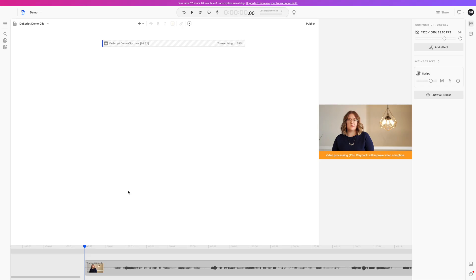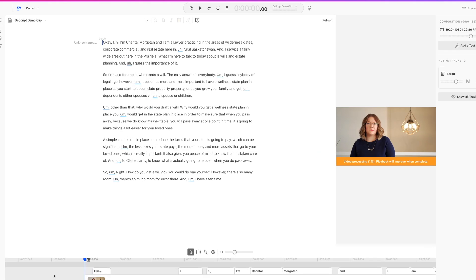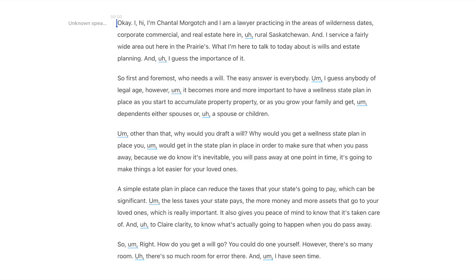What the Descript app does is it takes your video or audio file, converts it to text, and presents you with a text document. You can now edit your video or audio file just like a text document. This can be used for making videos, podcasts, audiograms, and more. Let's take a closer look.